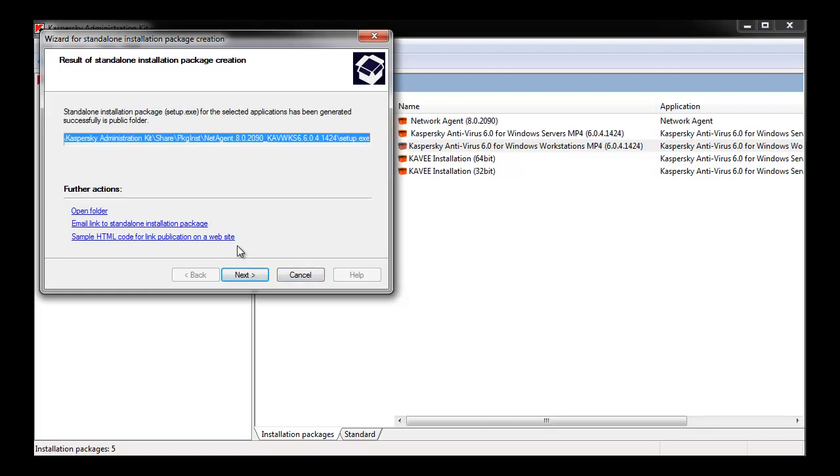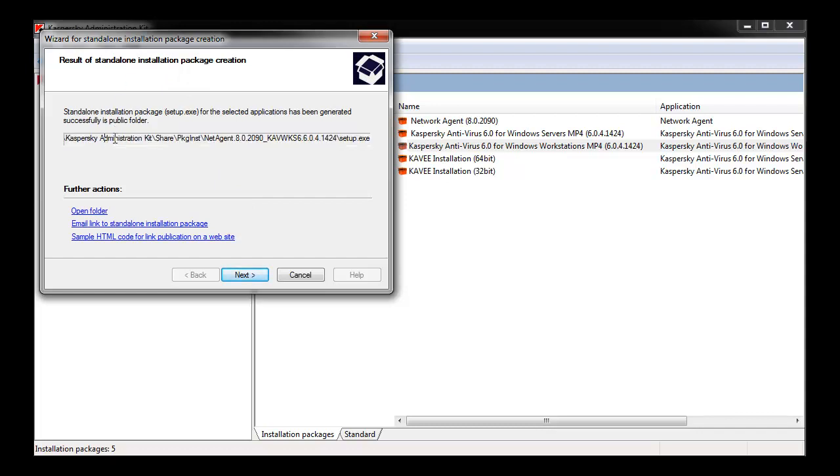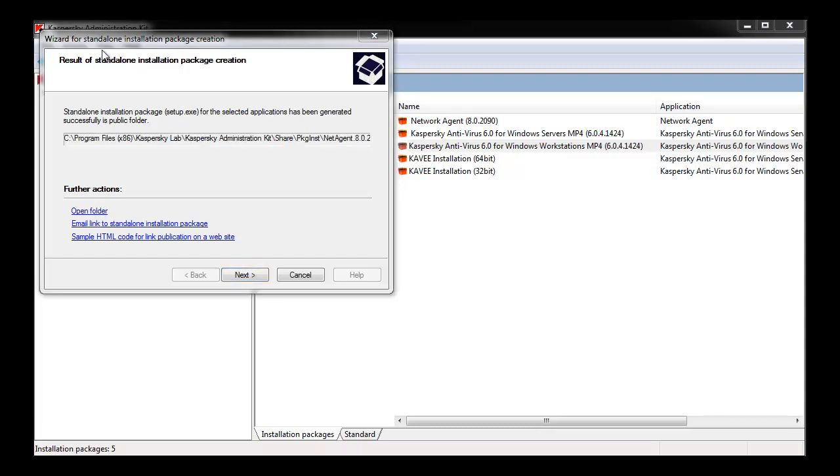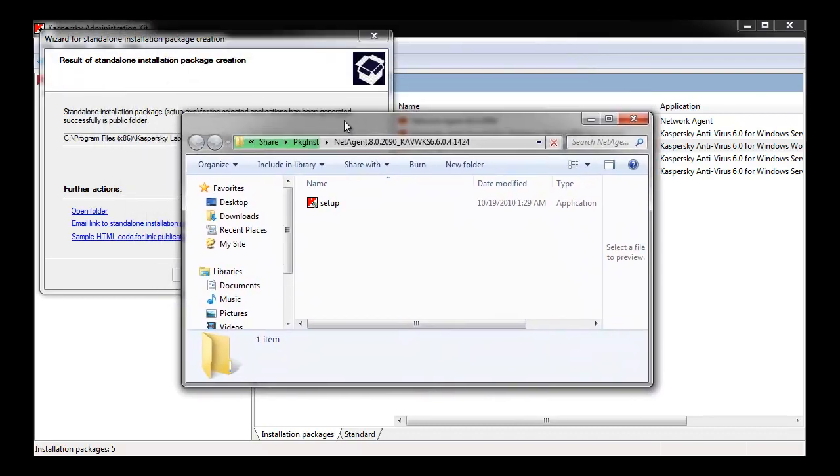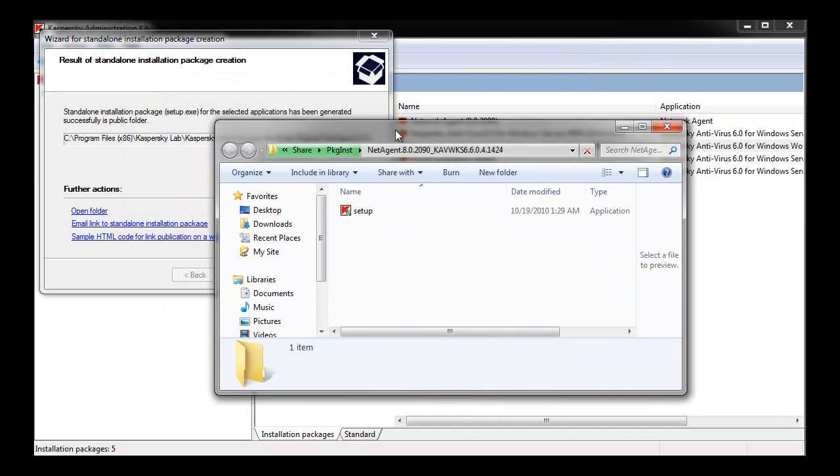Once the package has been created, you'll be given a location within the administration kit's shared directory, where a setup.exe file with a Kaspersky Antivirus application bundled with the Network Agent appears. You can copy this setup.exe file to different media for distribution.